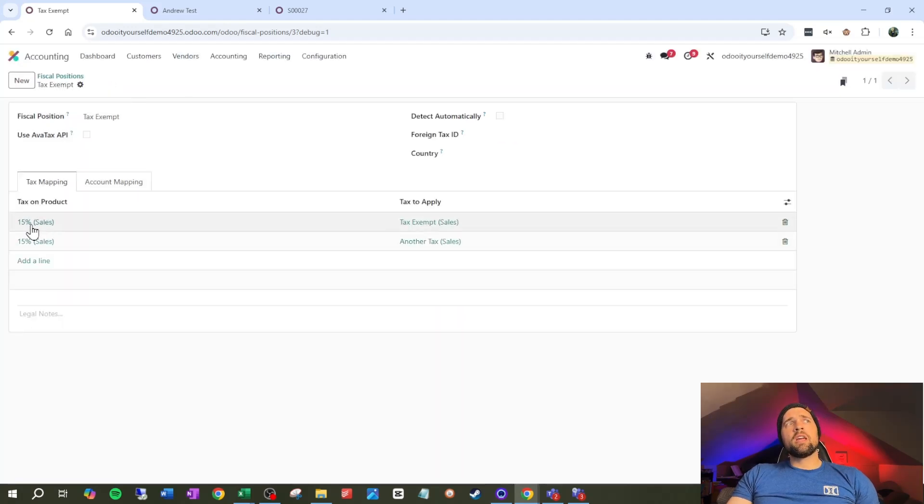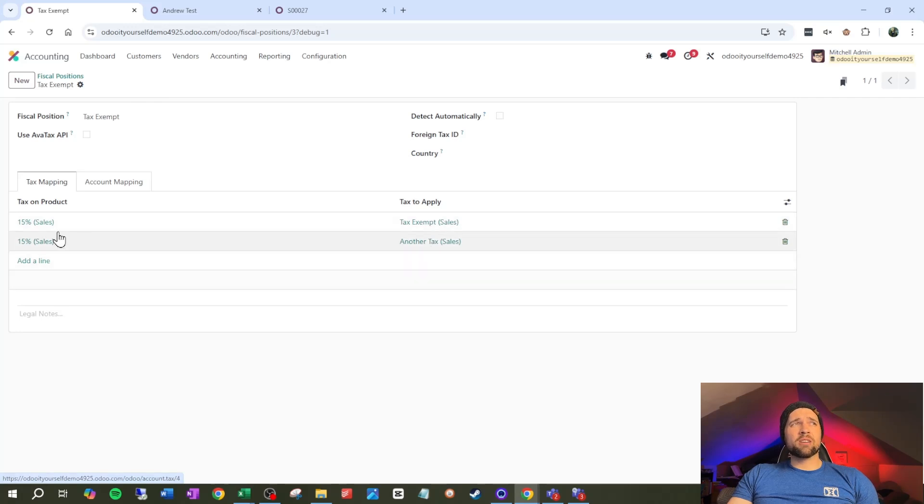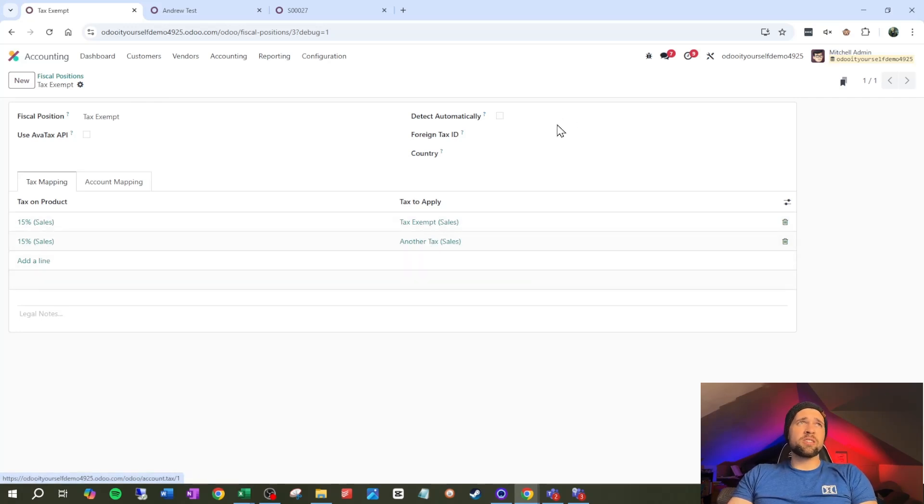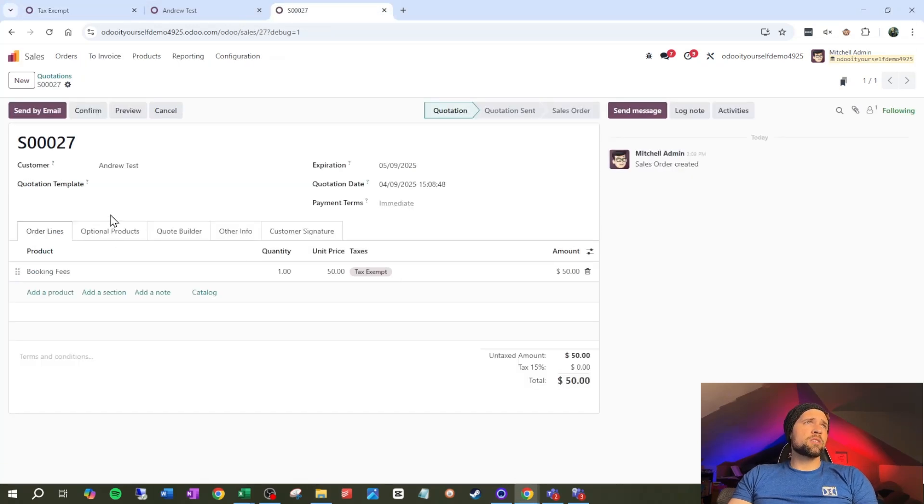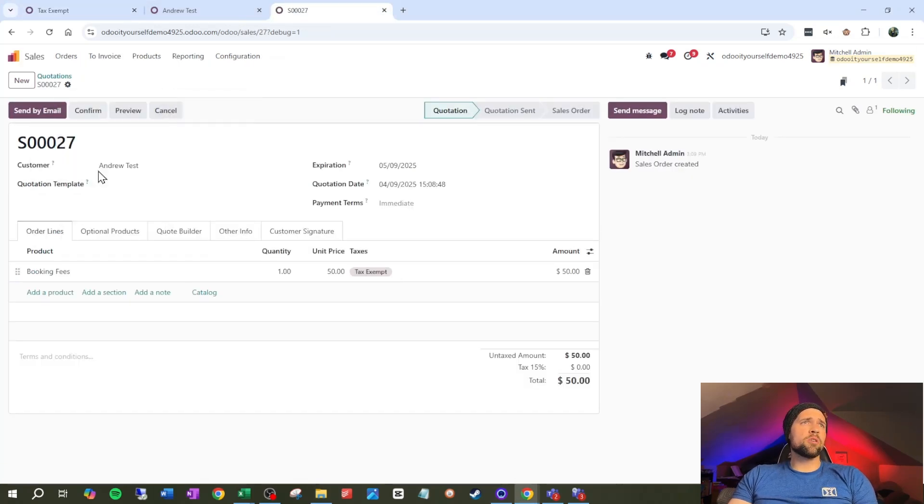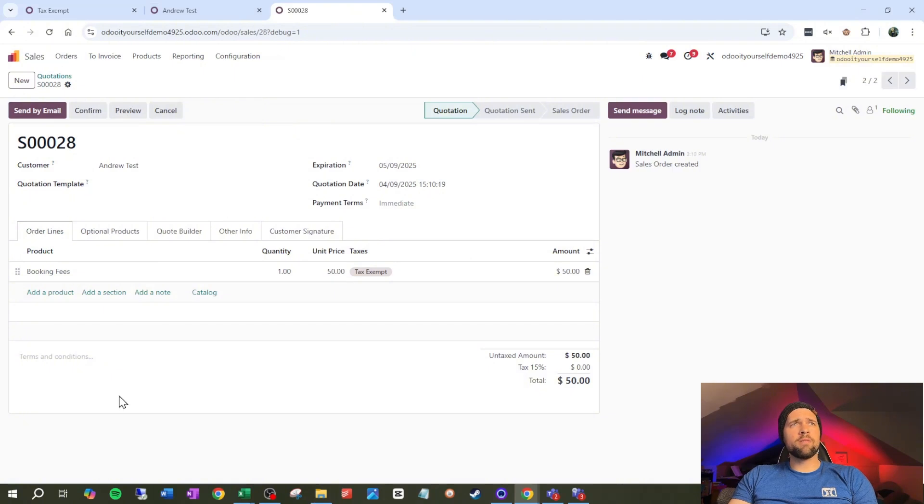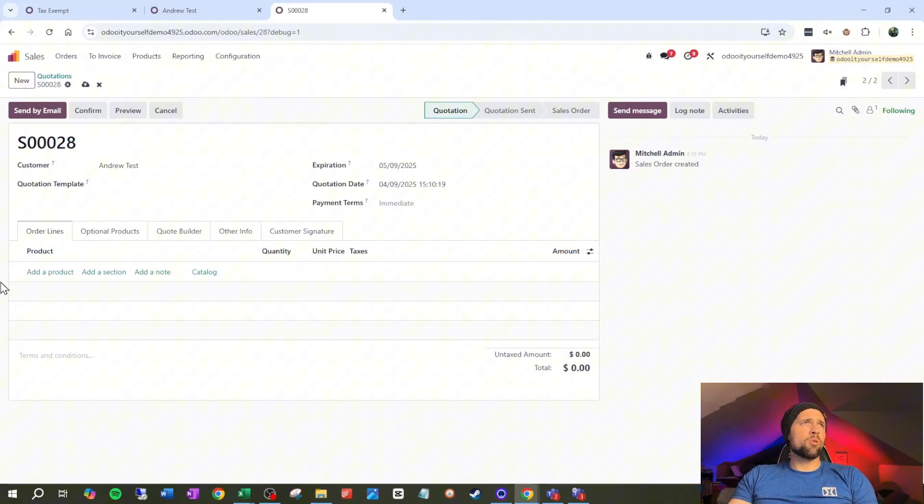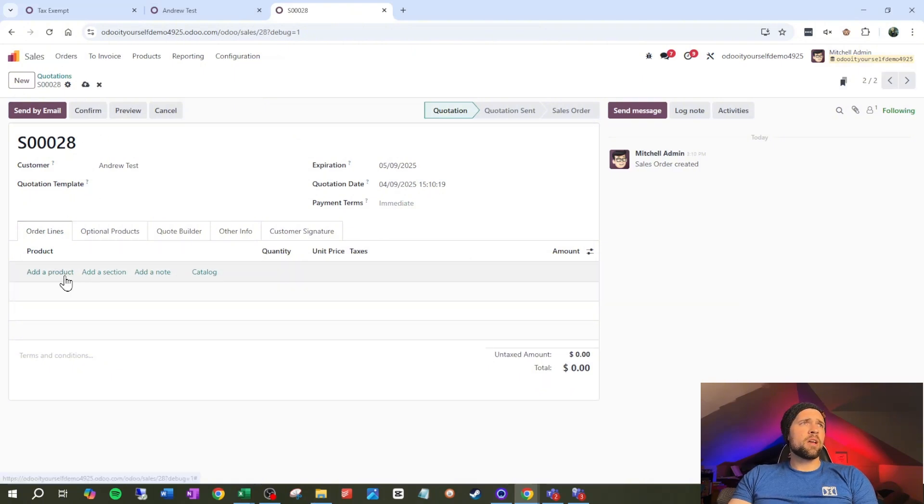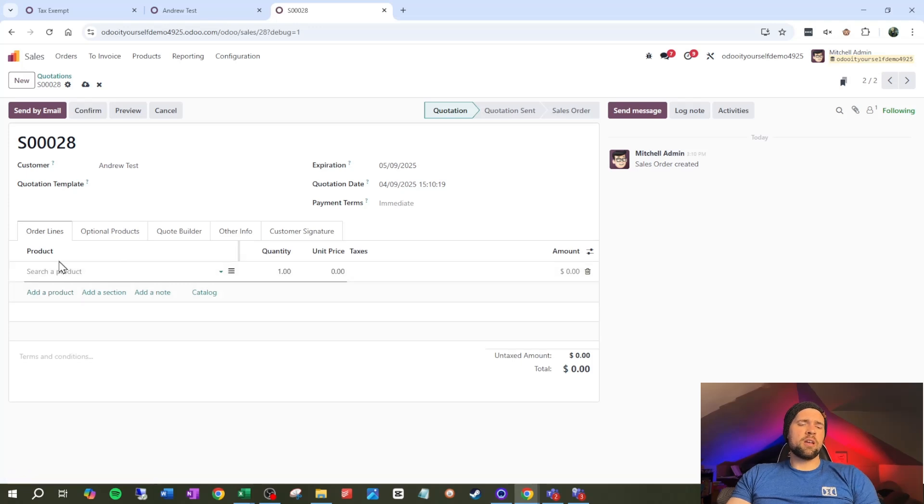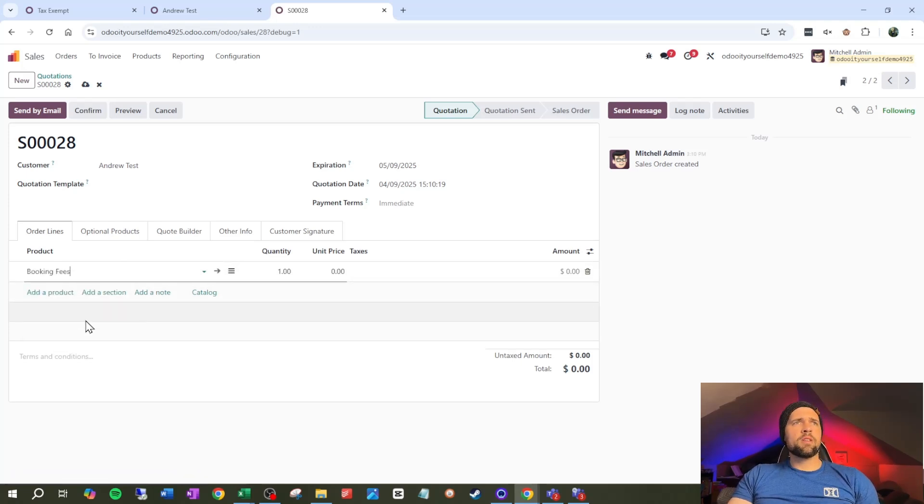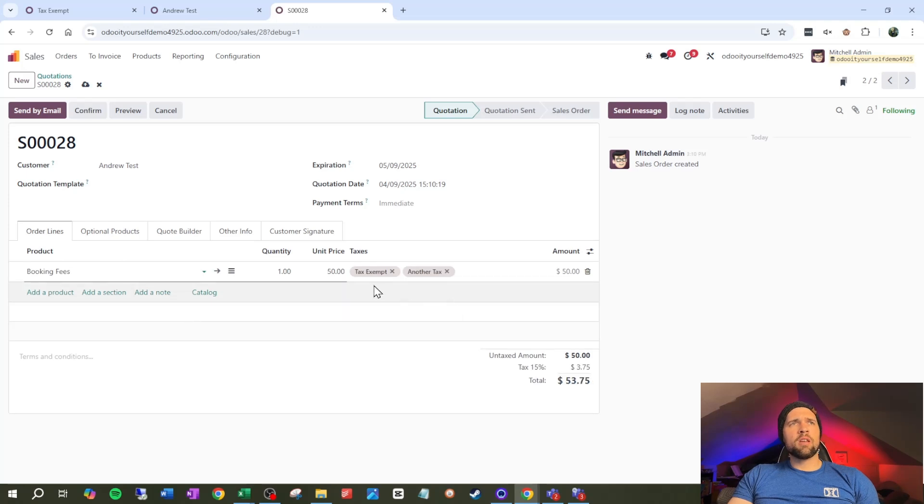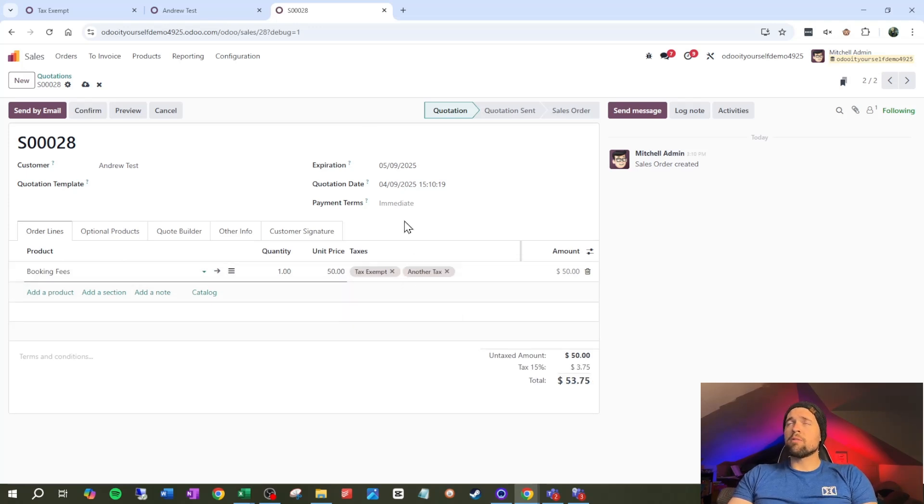Well, it is going to put in these two taxes, just replacing 15% sales, but you don't have to believe me. We're going to go ahead and show that real quick. So coming back to this sales order, I'm going to go ahead and duplicate it real quick. And then I'm going to just pull this off, add the product again, go to booking fees. And you can see I've got tax exempt and another tax here.